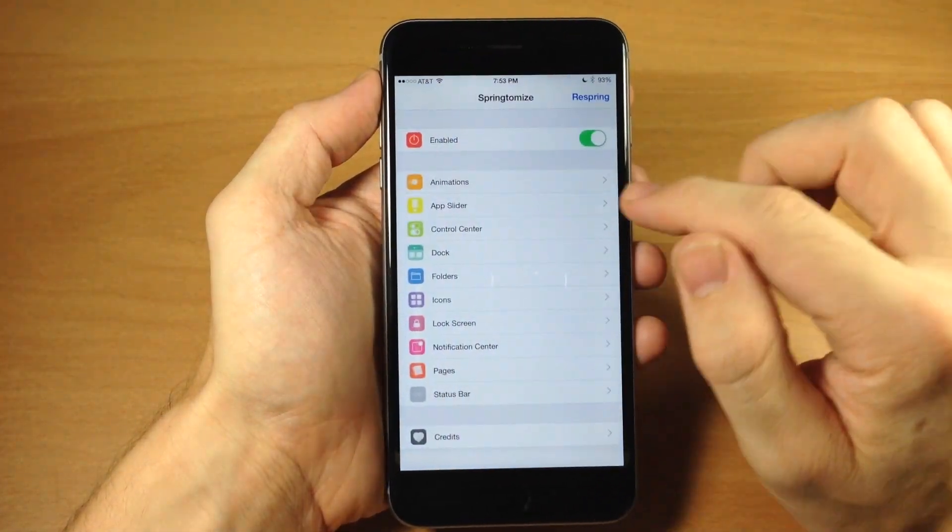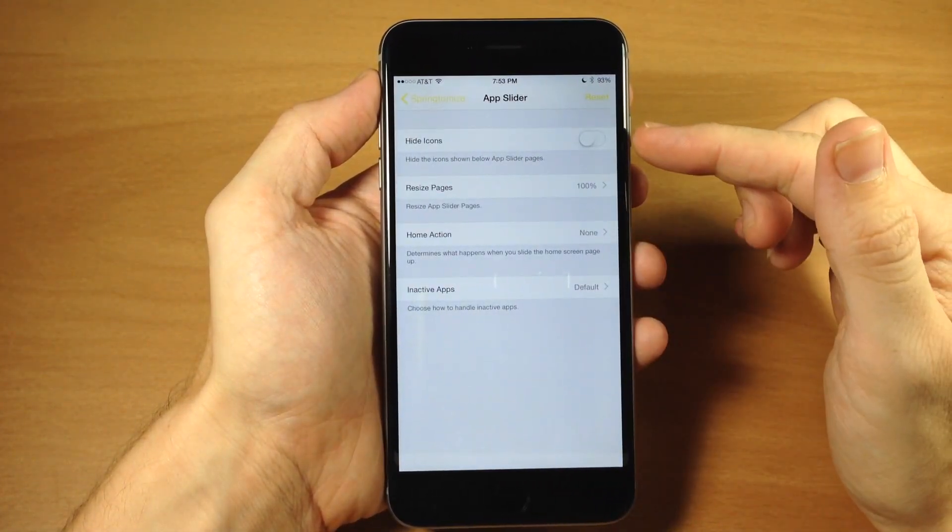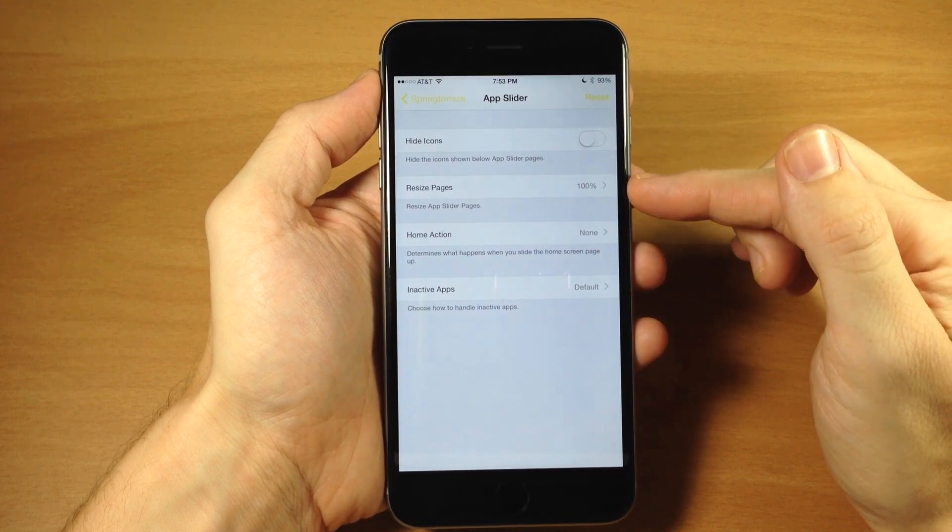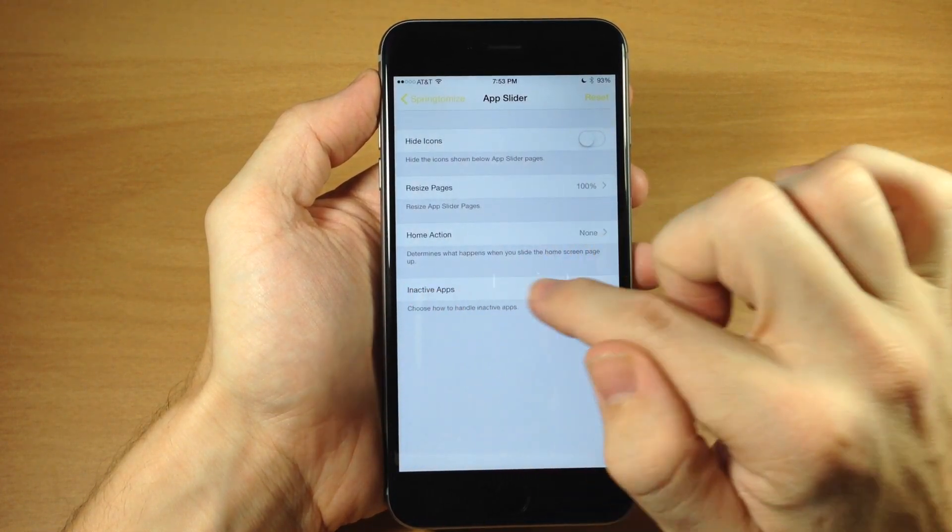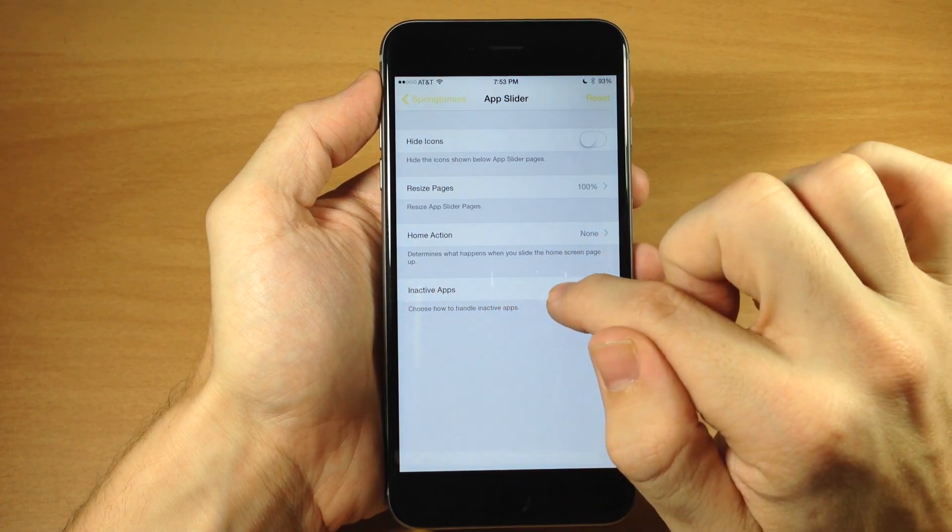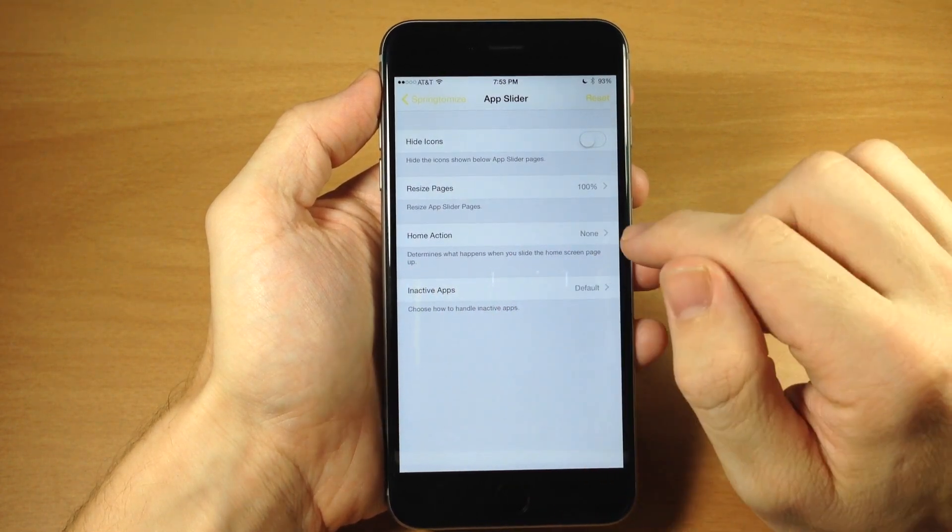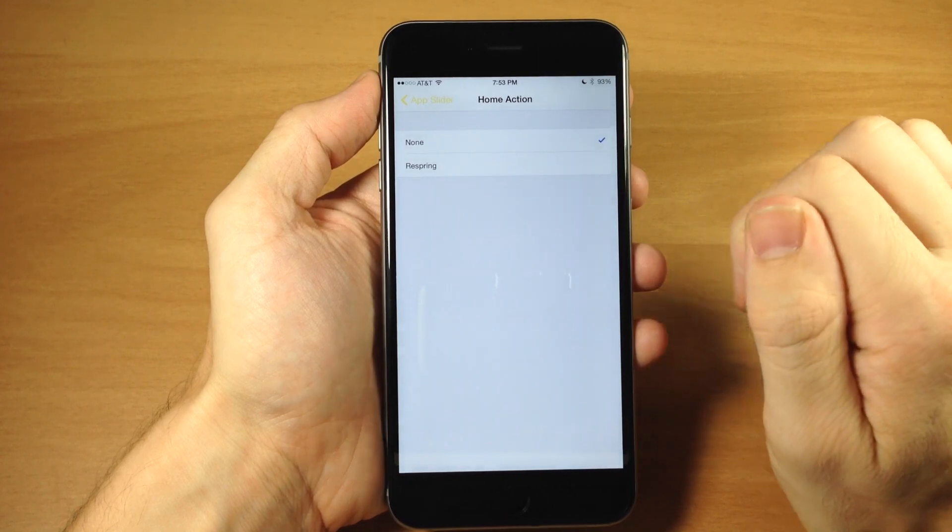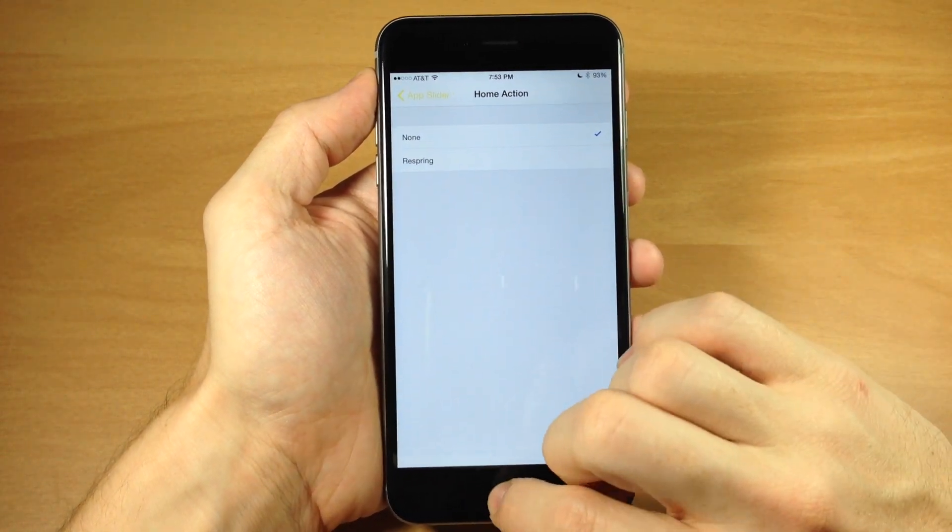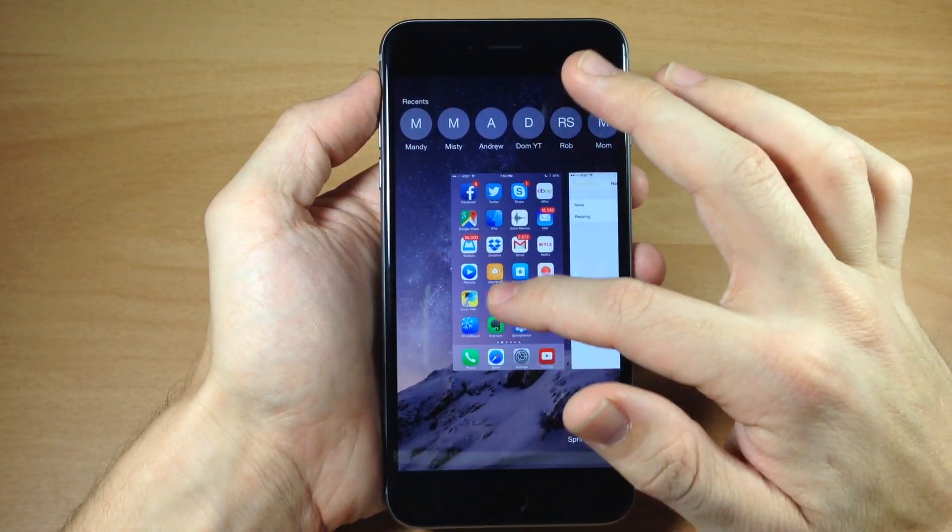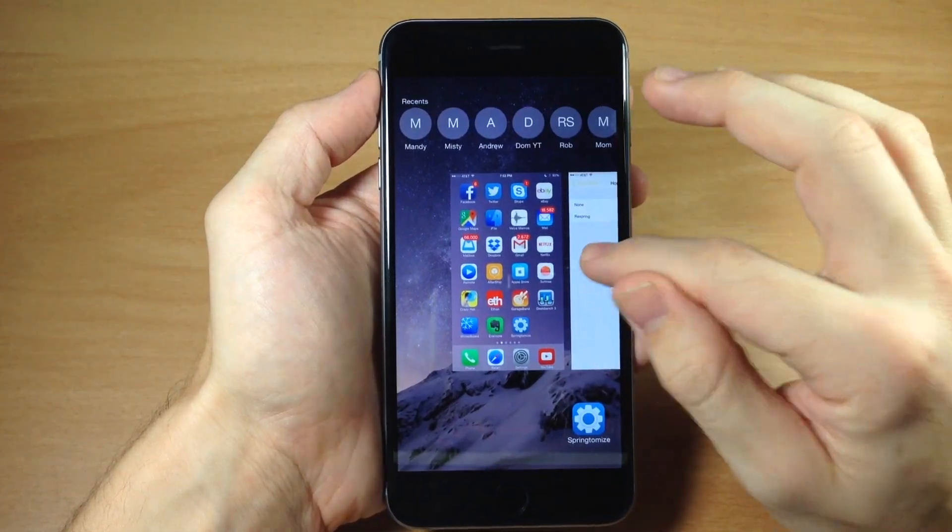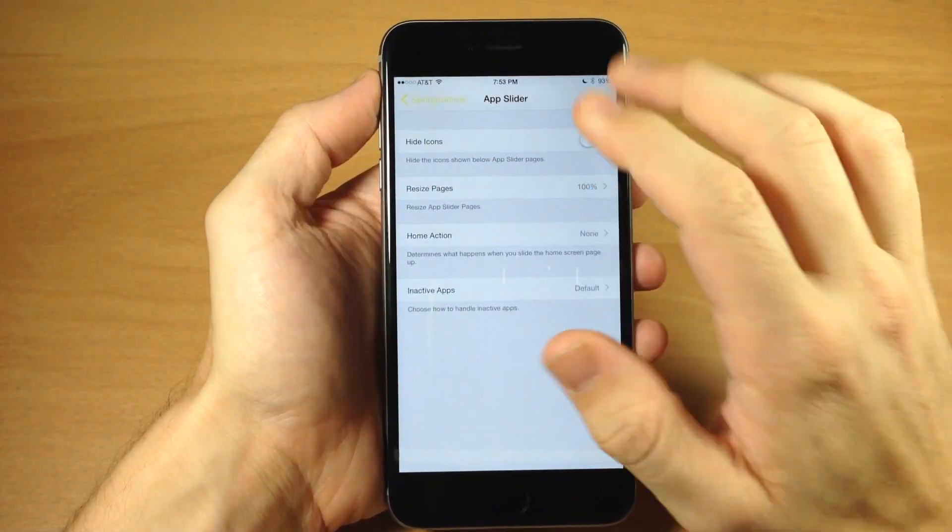There's a ton here you can try out. I'll let you do that on your own. If we go back here, we have app slider where we can hide icons, resize pages, or do a different home action. This determines what happens when you slide your home screen page up. You could set it to respring your device when you swipe up from the home screen in the app switcher.